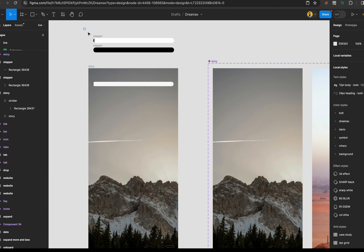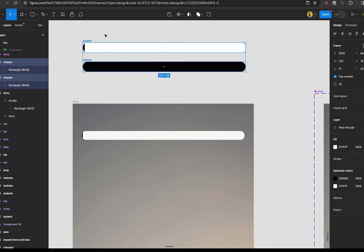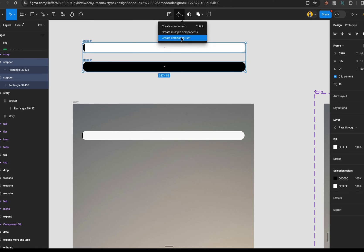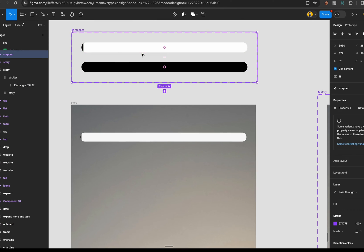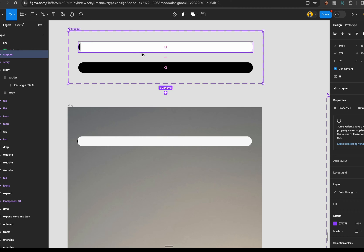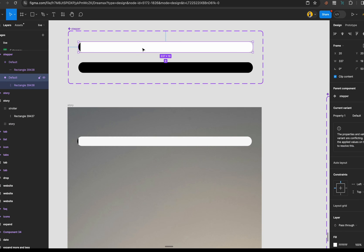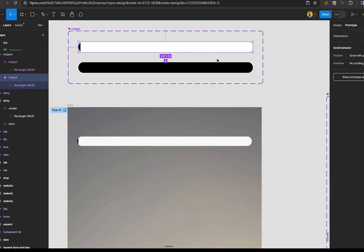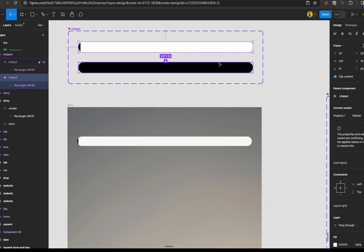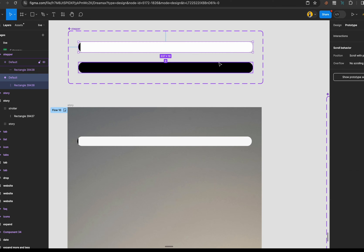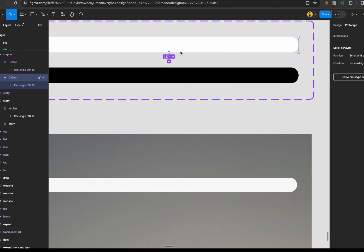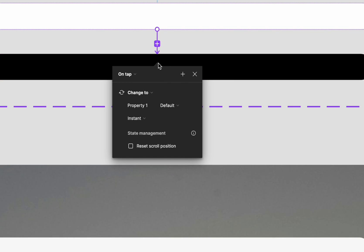We're going to do the same for the image frames — select both of them, go to the Components dropdown, and choose 'Create Component Set.' Now we have them the way we want. The next step is to prototype them. Select the one at the top, go to Prototype — or use the shortcut Shift+E to switch between Design and Prototype.